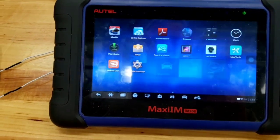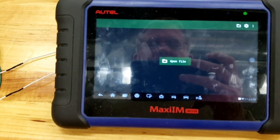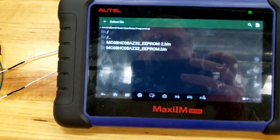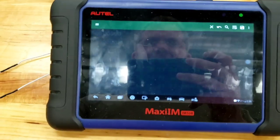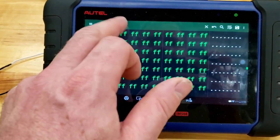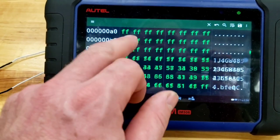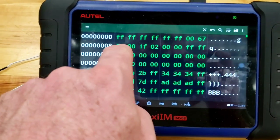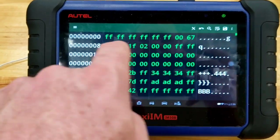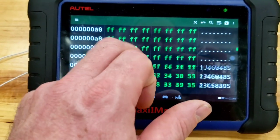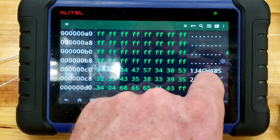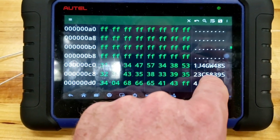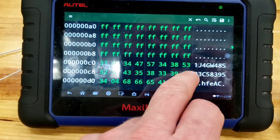And then go to the home screen. Go to the hex editor. Open a file. Here's the one I did. They're both the same. But open this up in here. And then here's all your hexadecimal stuff. So, you can go in here. Here, for example. And there's your pin. 6, 7, 7, 1. 67 is G. 71 is Q. I could change my pin. Here's my VIN rate. Here. 1J, 4GW, 48S, 2, 3, Charlie, 5, 8, 3, 9, 5. So, I could change my VIN.